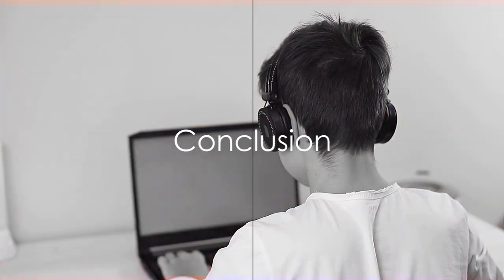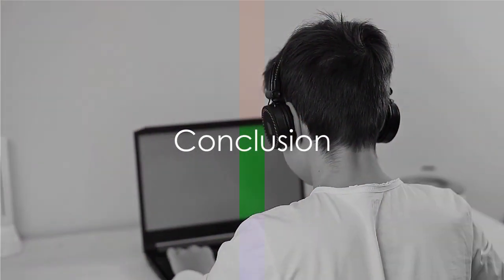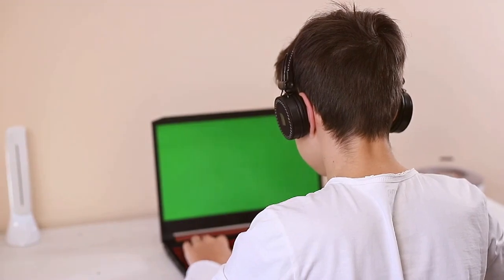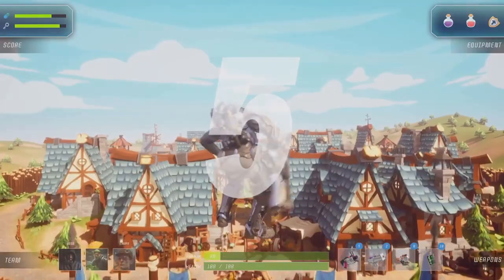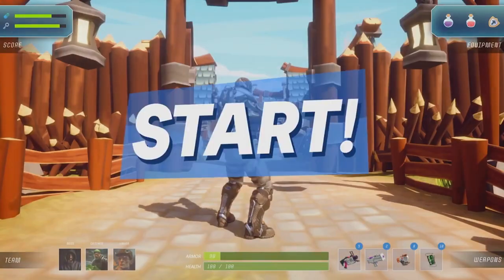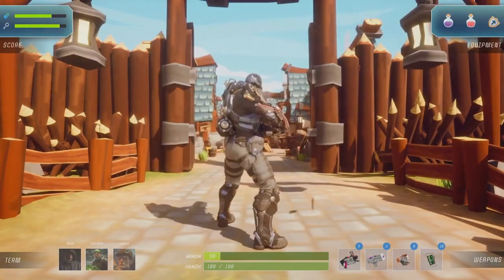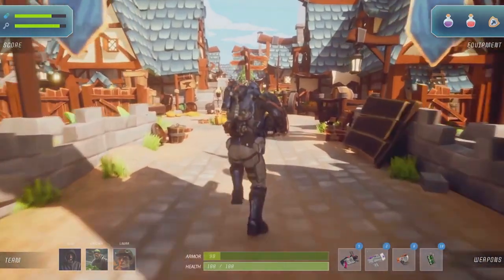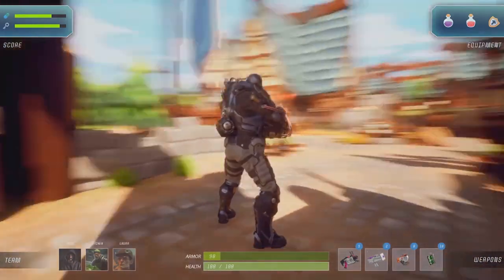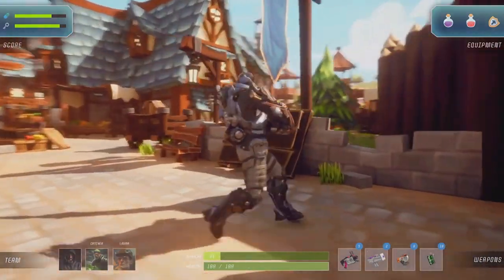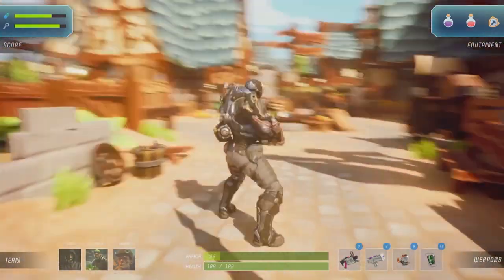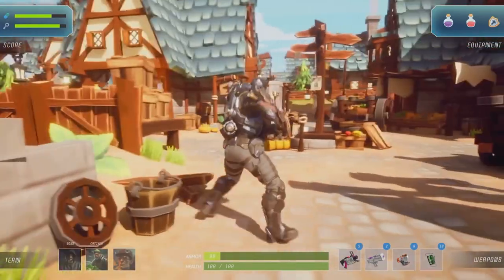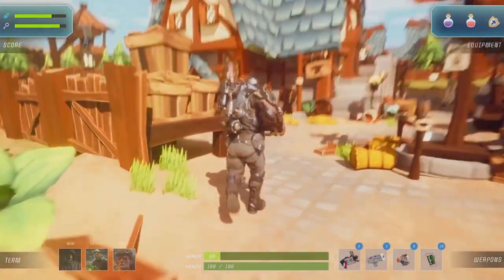Creating a Roblox game is an exciting journey that offers endless possibilities. By following this guide and tapping into the resources available on the Roblox platform, you can turn your vision into a captivating gaming experience enjoyed by millions around the world.